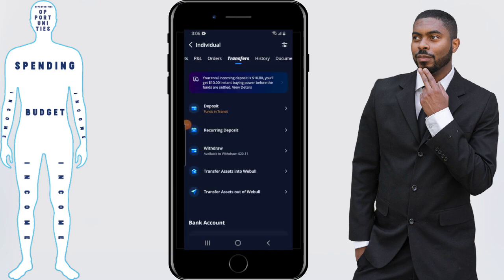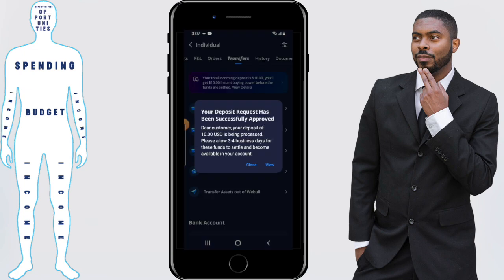I do want to bring up the fact that the way Webull works, they will actually give you instant buying power the moment you decide to make a deposit. Even though Webull hasn't pulled money from your account yet and it hasn't settled, they'll give you the ability to go ahead and use that $10 — or however much you deposited — to buy using their app, as if it's already been transferred.